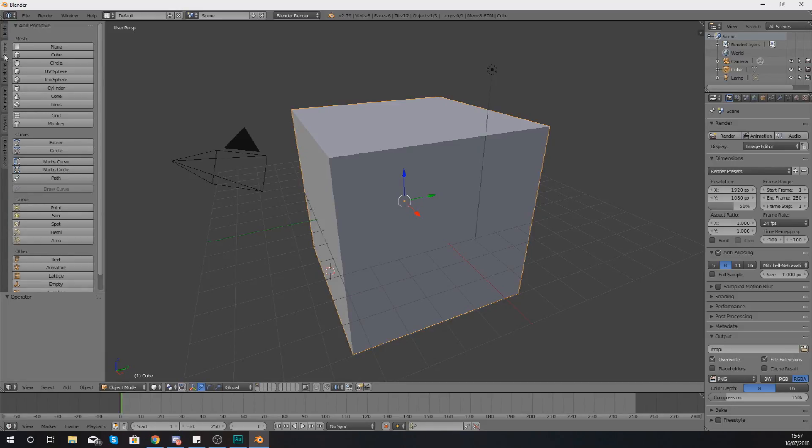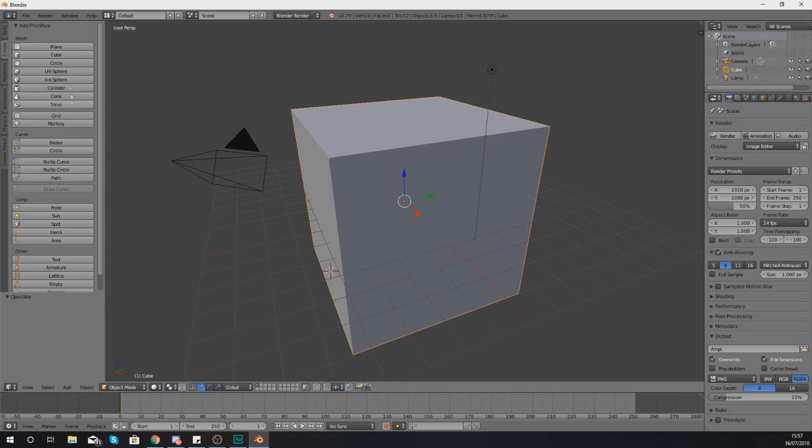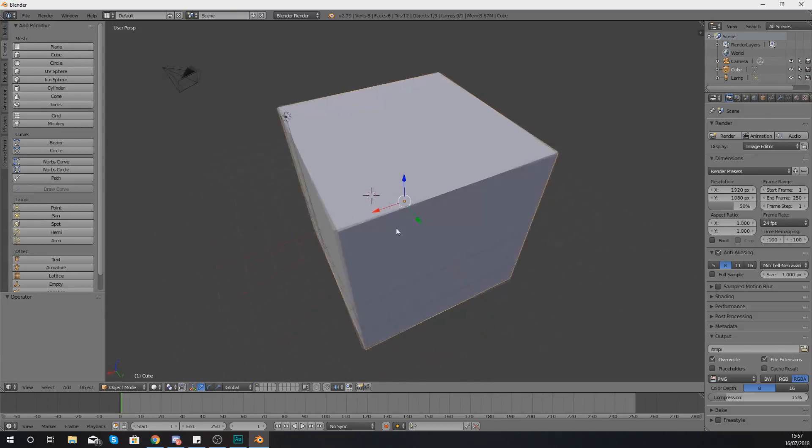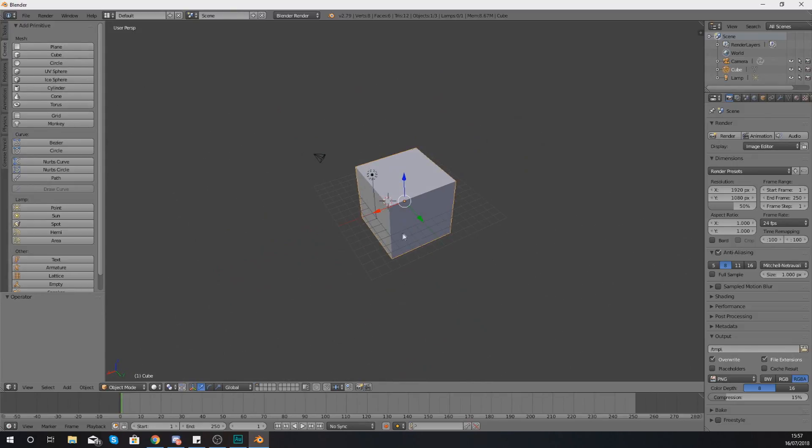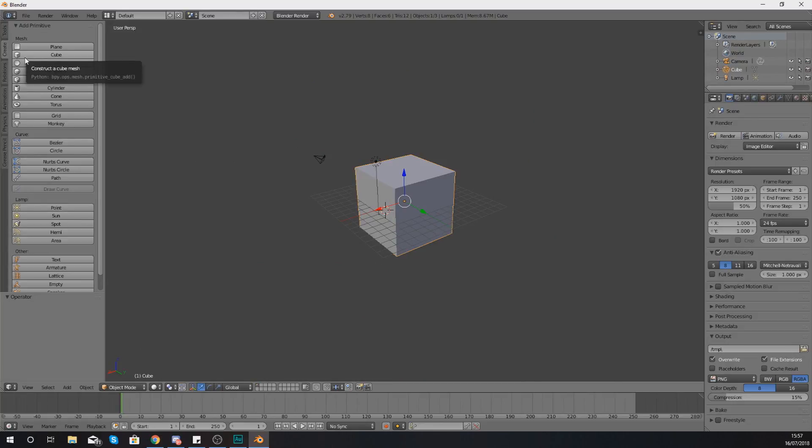Moving on to the create tab, in here we are able to create the different kind of objects to place into our scene. Starting off at the top we have got the ability to add in meshes which are going to be your 3D models with geometry.